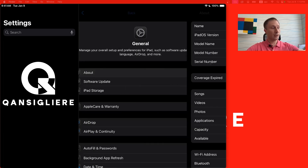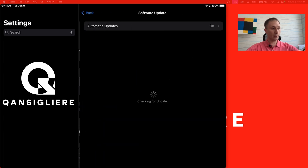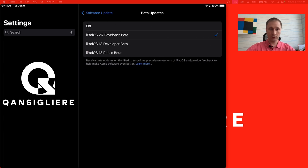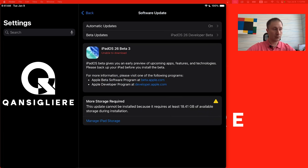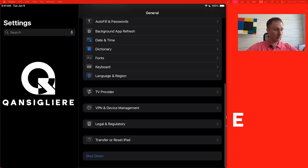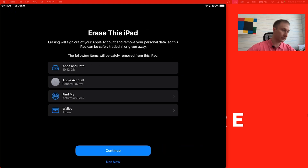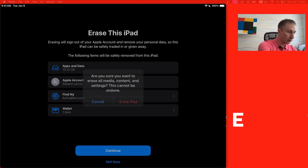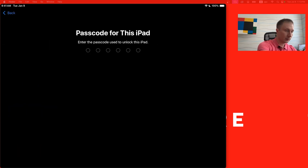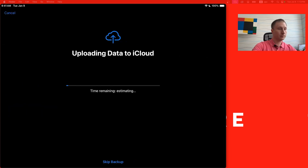After that, navigate to General Settings, Software Update, and select the option for iOS 26 Developer Beta. You can see we don't have enough free space. So navigate back, press Transfer or Reset iPad, and choose the second option — Erase All Content and Settings. Press Continue, then Erase iPad, and enter your pin code. Wait a few seconds to make a backup.